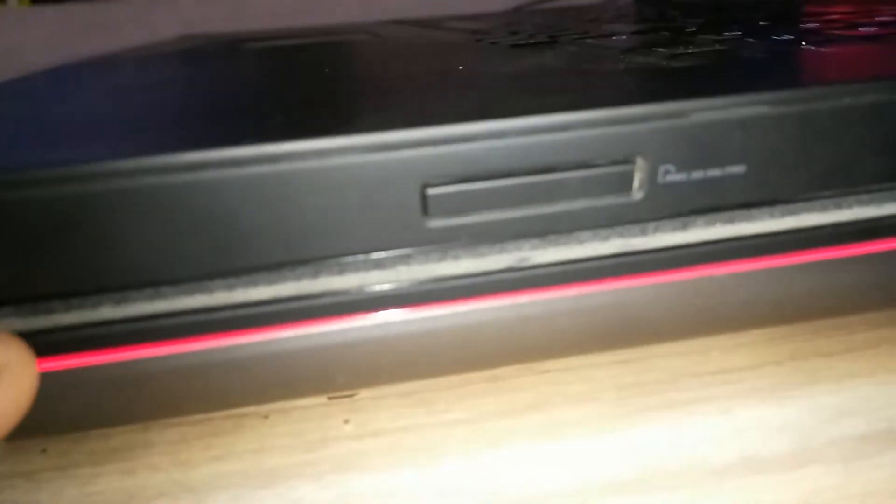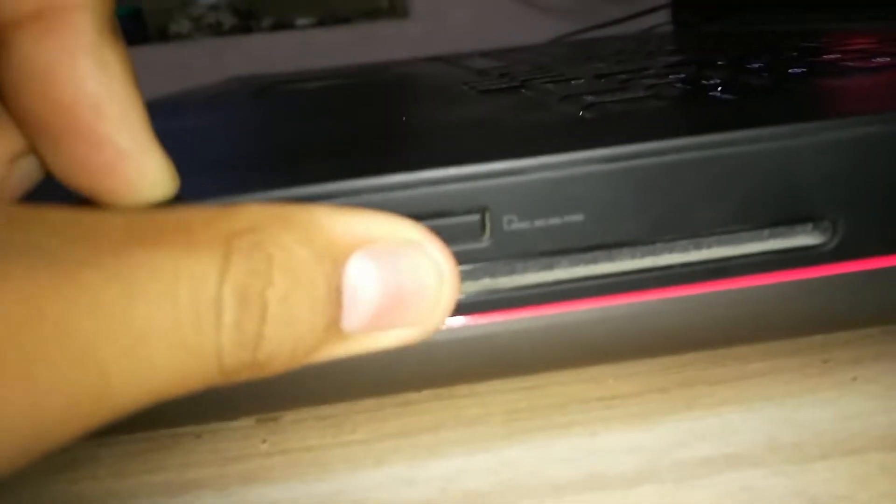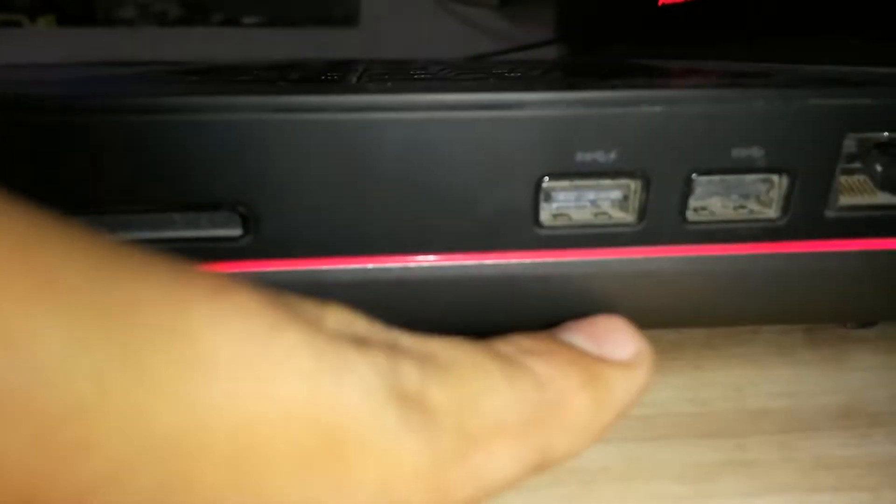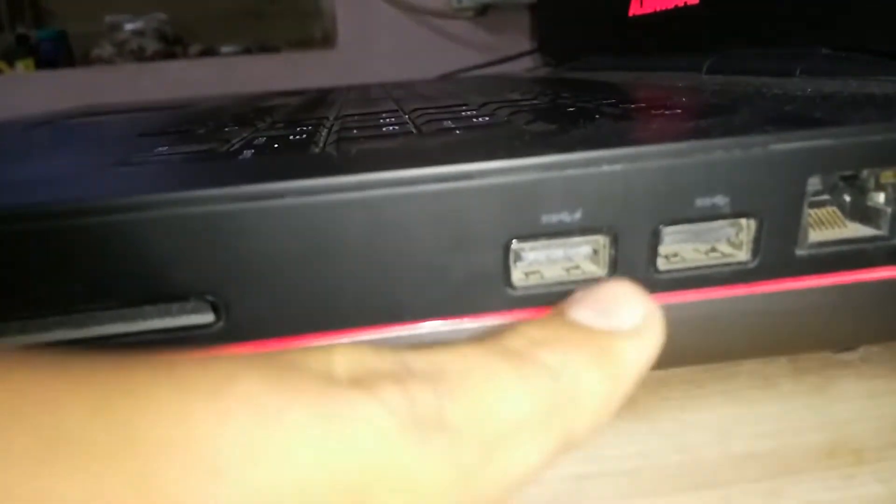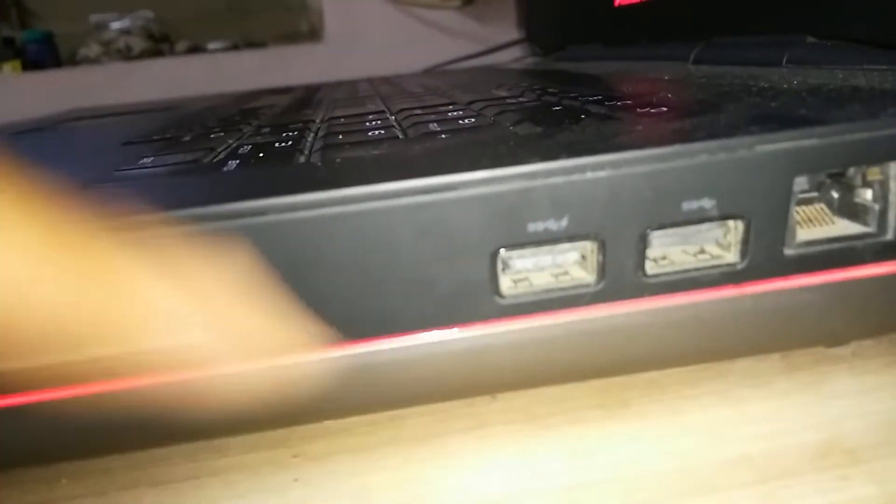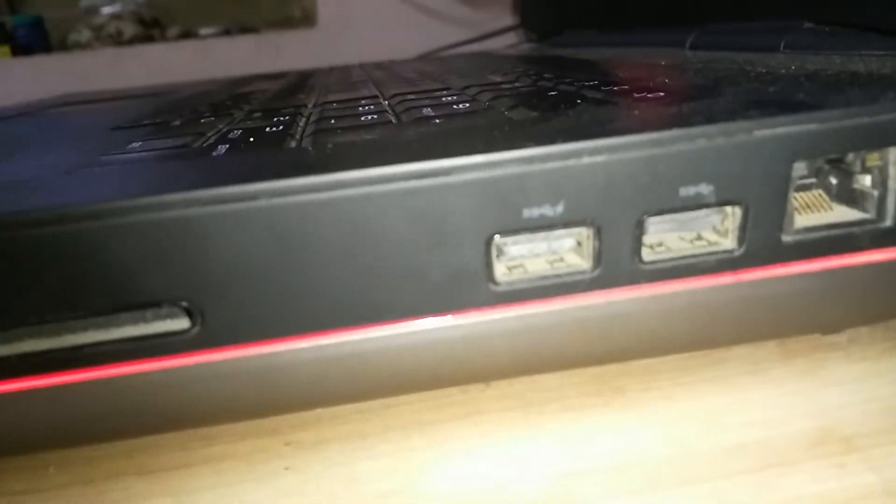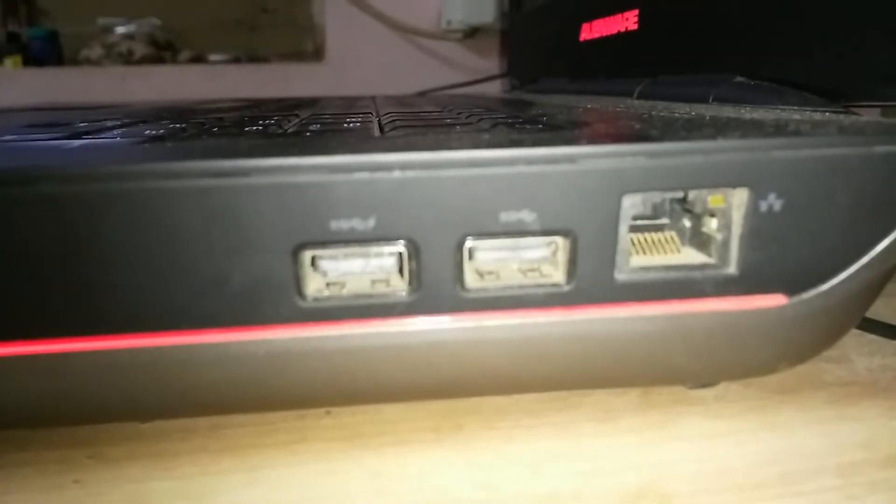At the side you have this LED lighting strip and this is the blu-ray reader, writer, disc and DVD reader, writer. This is the memory card slot or micro SD card slot and you have two USB ports. Two USB 3.0 female ports and here's the Ethernet port.